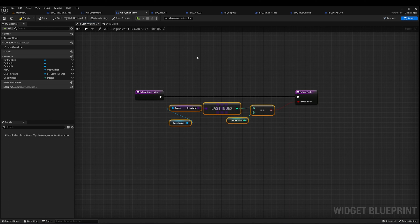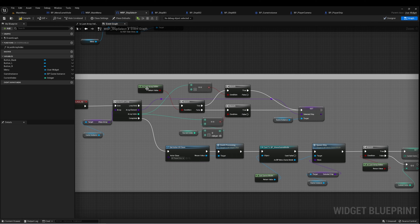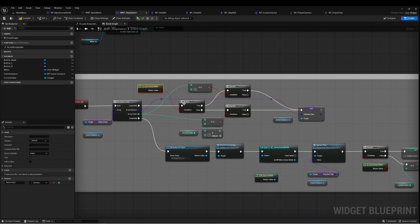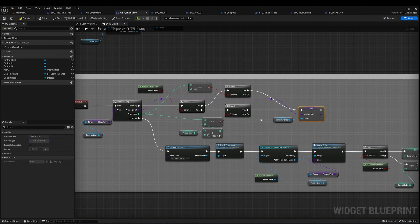This is important because when we get to the last ship in the array, we want to cycle back and start again at the first ship. So we check if we're at the last ship, and if we are, we get a reference to index zero of the array. Then we set Selected Ship on our Game Instance to whatever that element is.